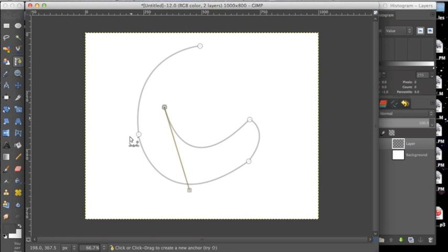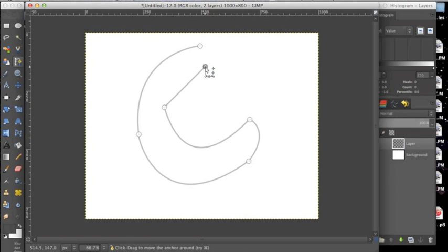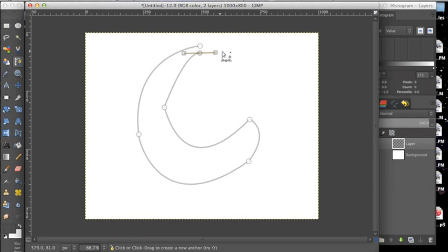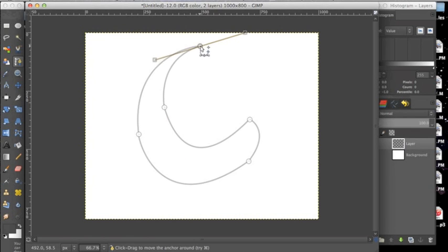And when we want to complete this path we make another point, make another point and drag it to the angle that we like, and then we connect it to the original point that we started this path with.